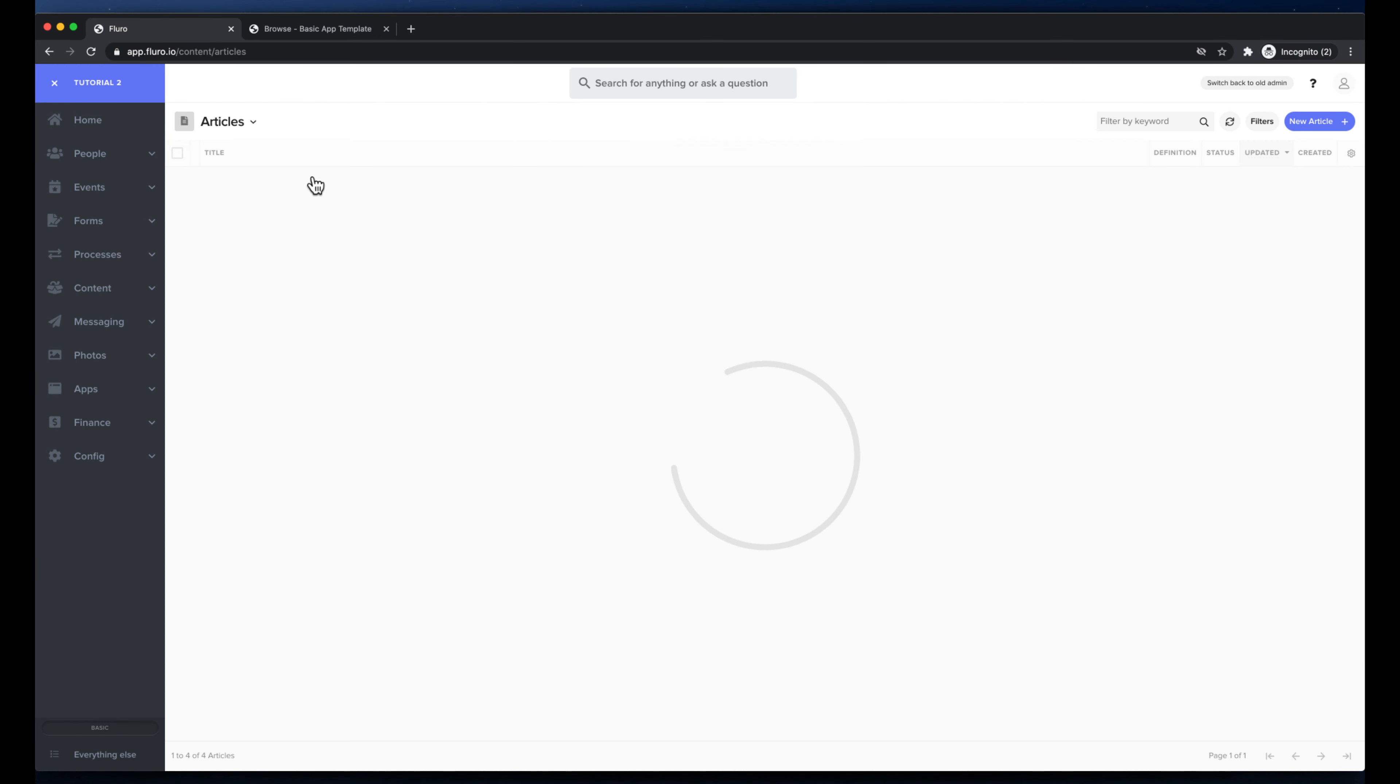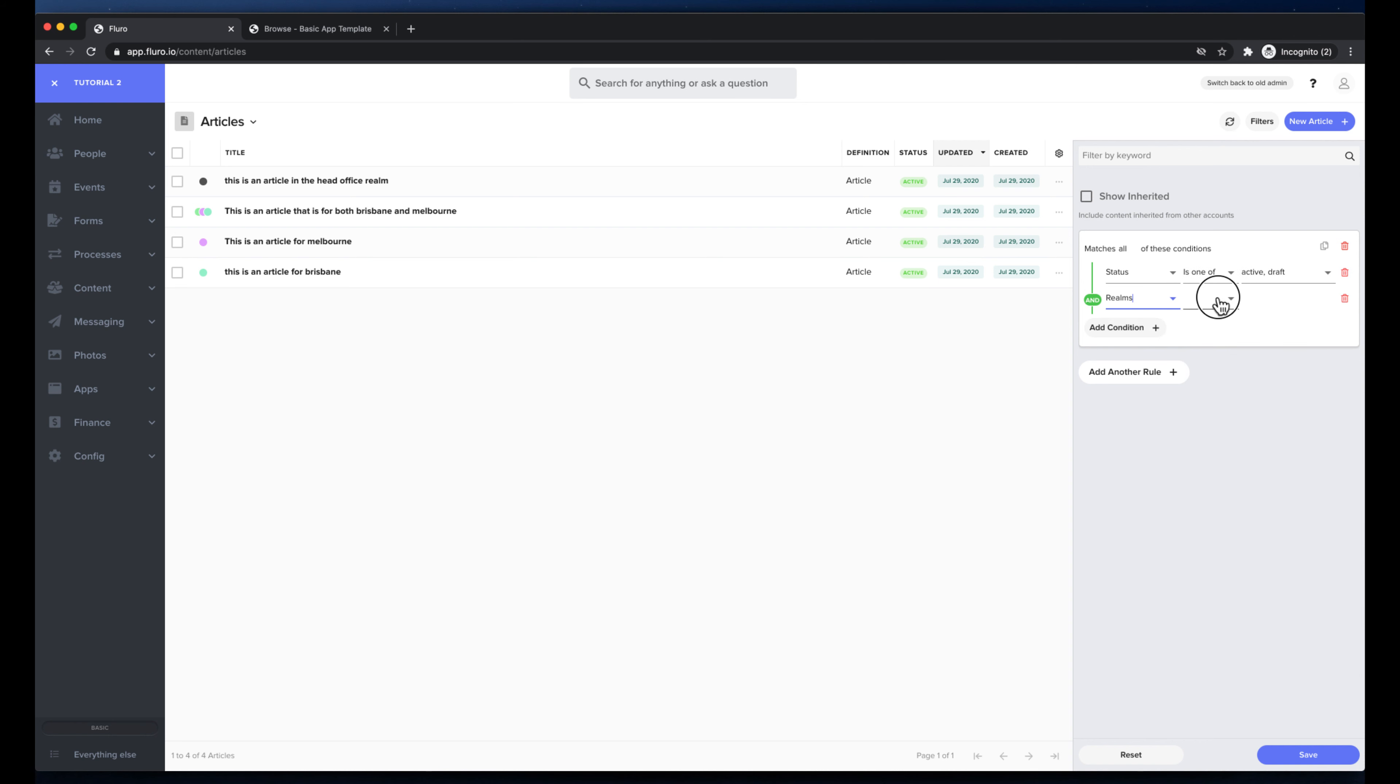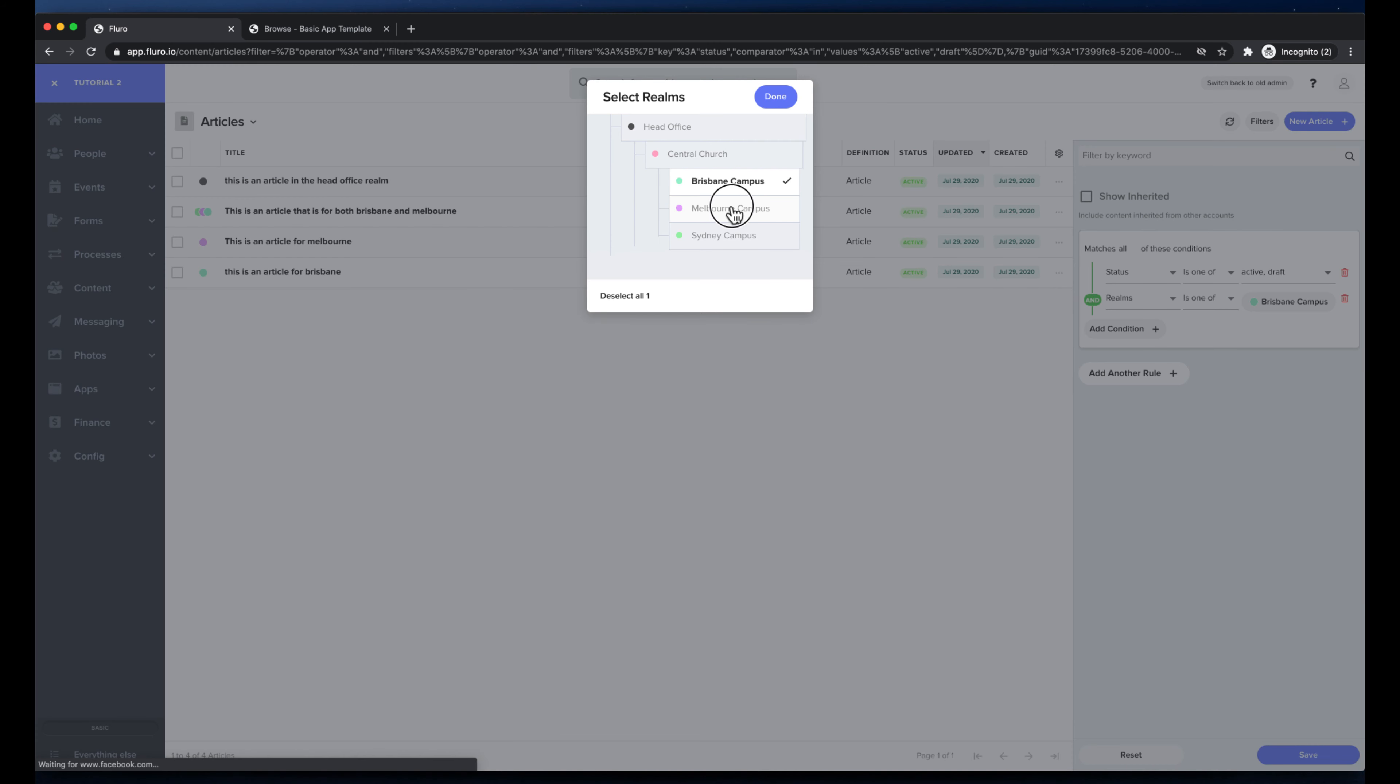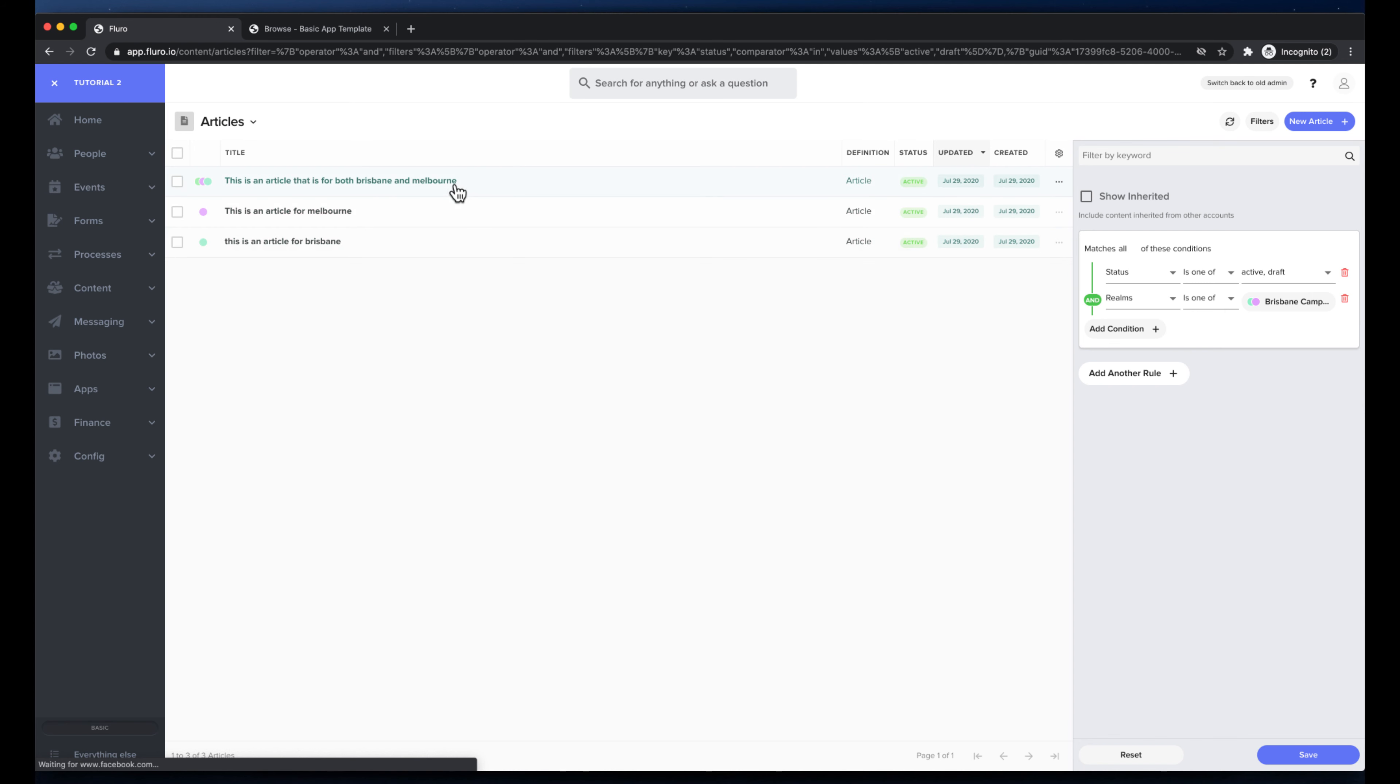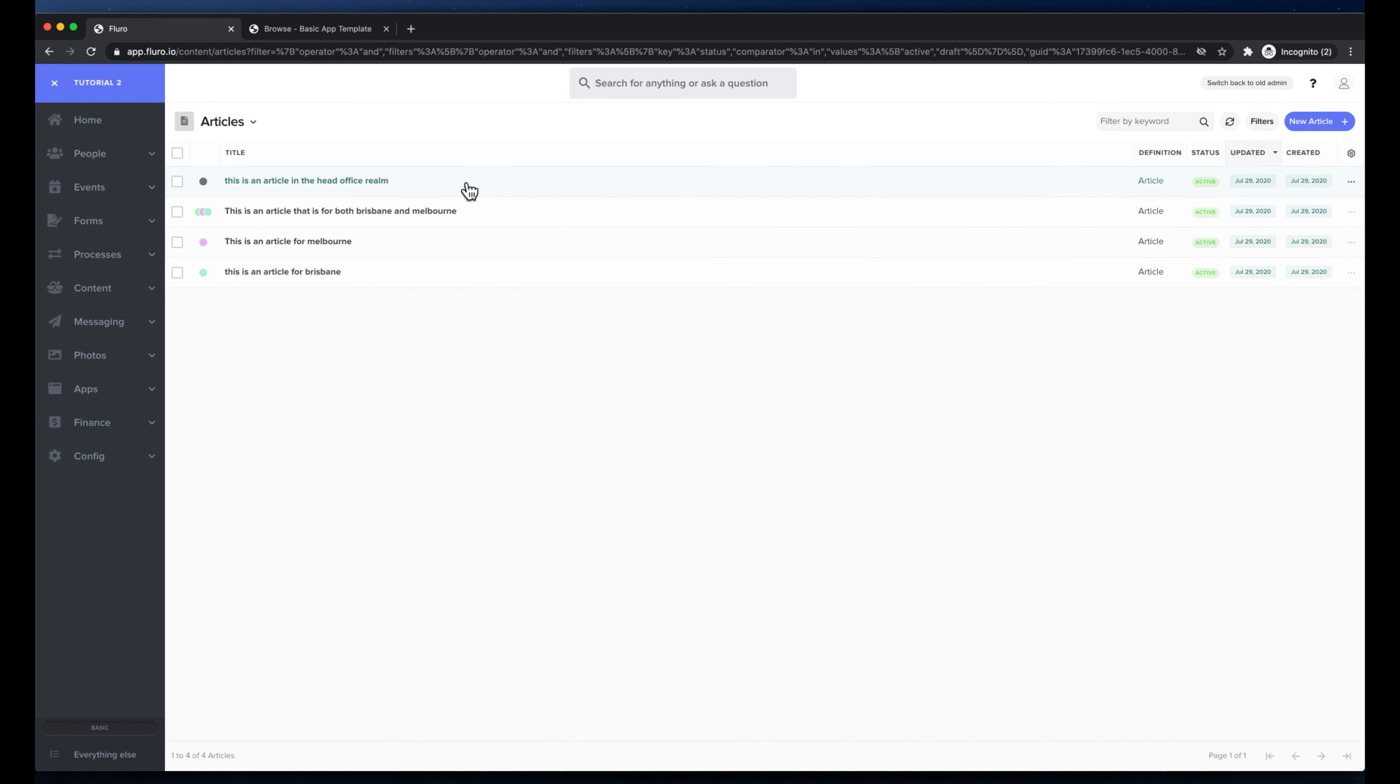So I have a few different articles and they're all in different realms. And what's going to be great is that over here if I want to filter I can add a condition and I can search for realms and I can say I only want to see articles that are in the Brisbane or the Melbourne campus and then that will filter my list and now I can only see those. I'm going to get rid of that and then it will show me all of the articles across the system that I'm allowed to see.